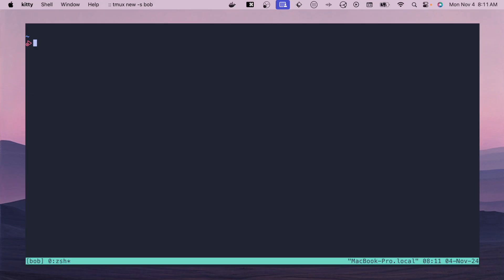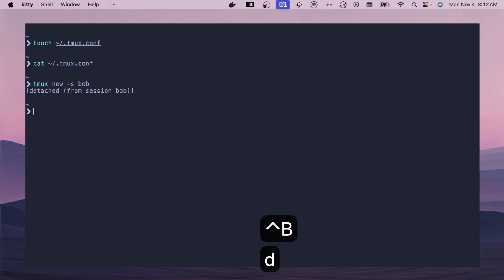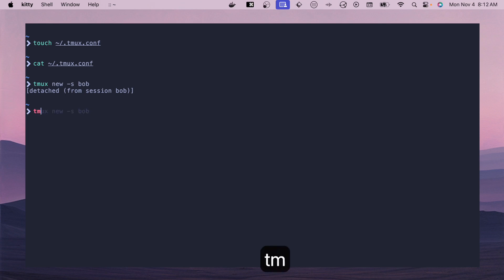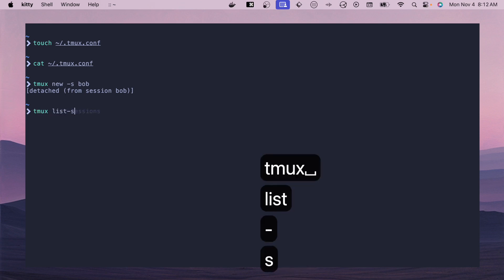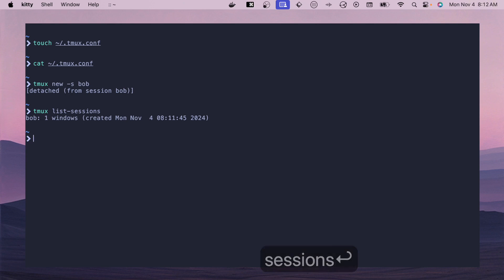To disconnect from a session, we use what's called a prefix. The default prefix is Ctrl-B. So if we hit Ctrl-B and D, we will disconnect. If we do `tmux list-sessions`, we'll see one session called bob. If you don't mind the defaults in tmux, you can skip ahead to the workflow basics later in the video. Otherwise, we're going to configure and customize our tmux session so it doesn't look so default.